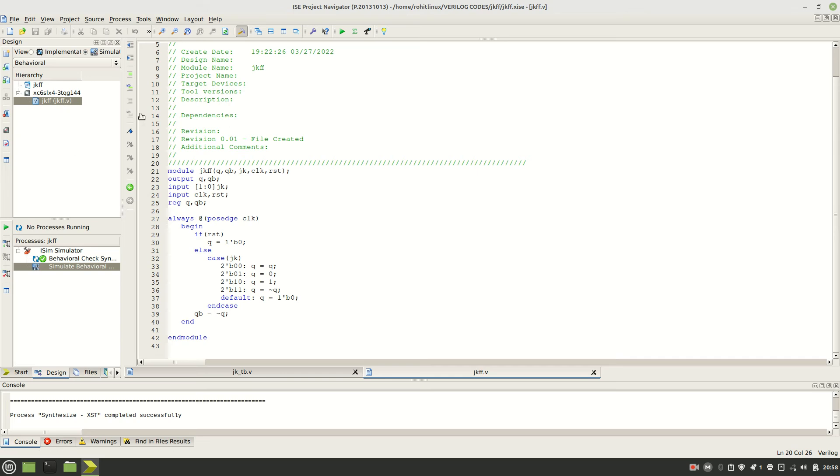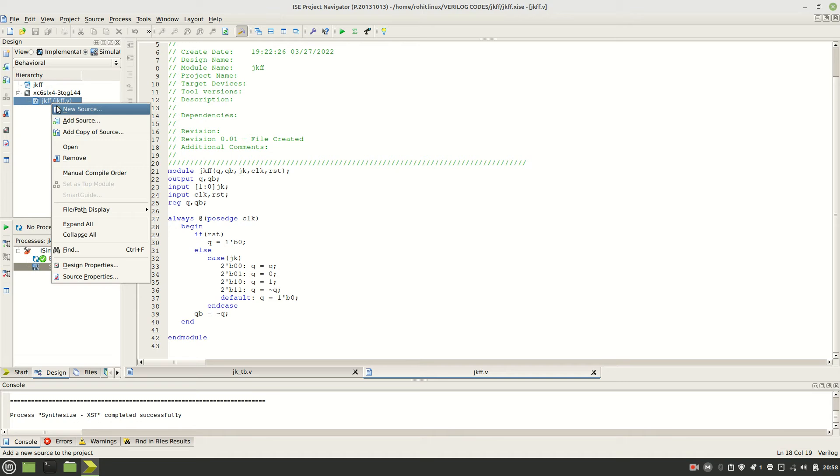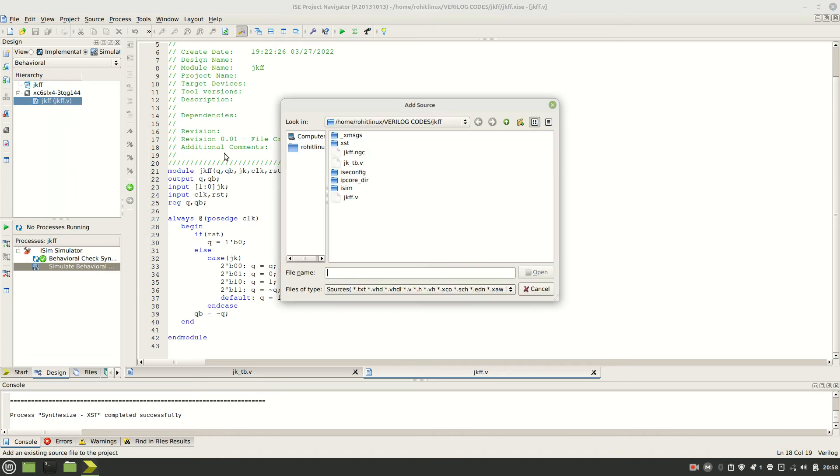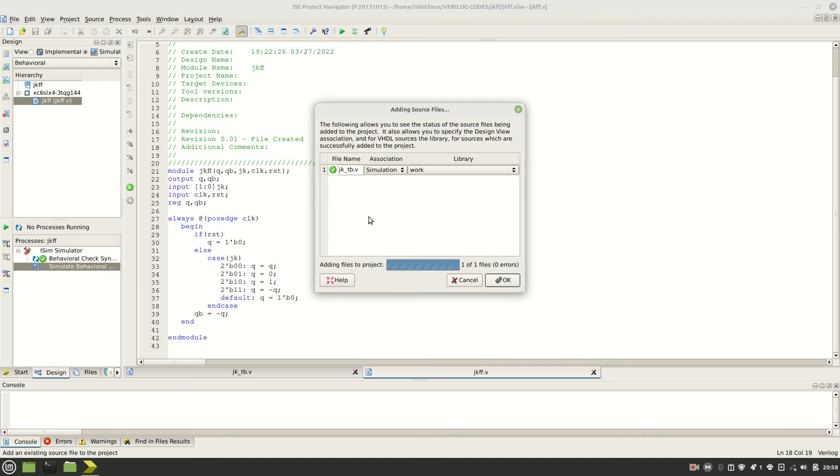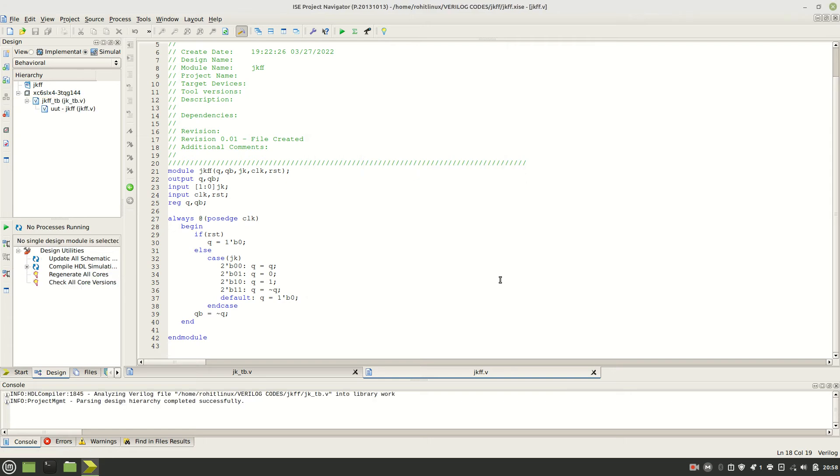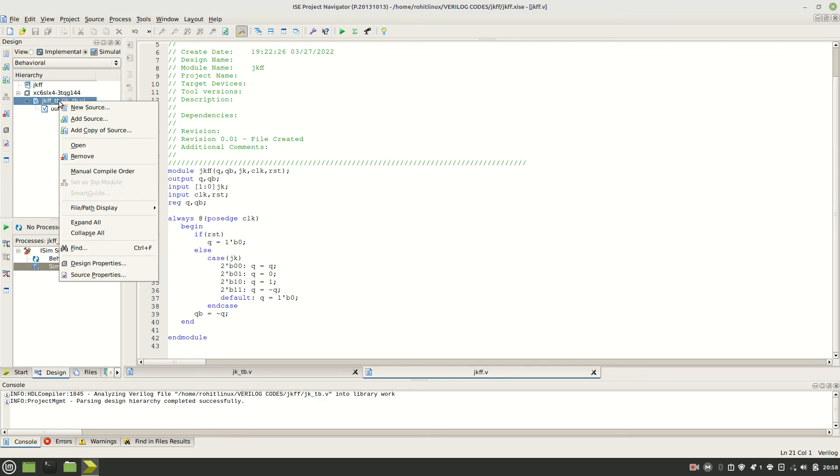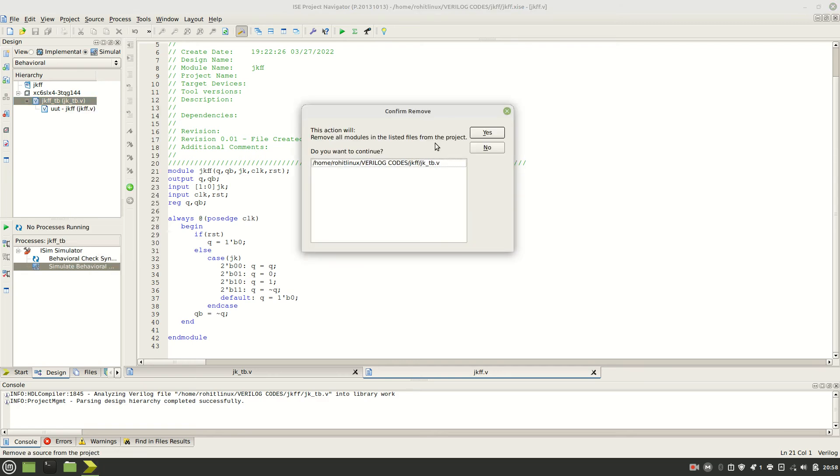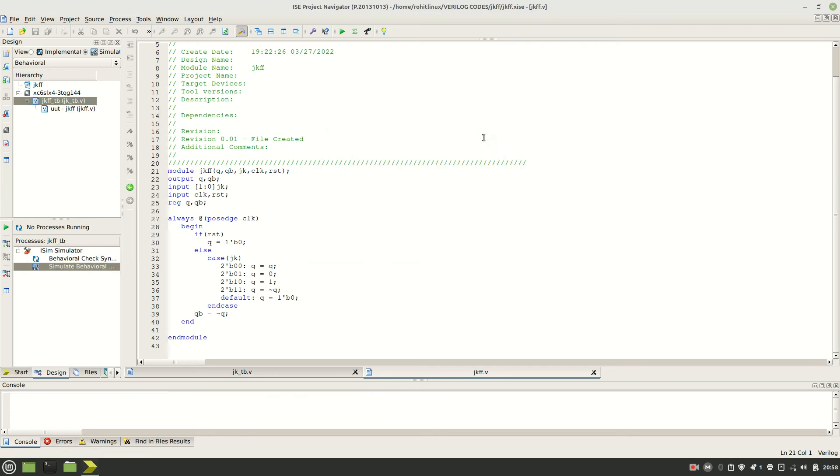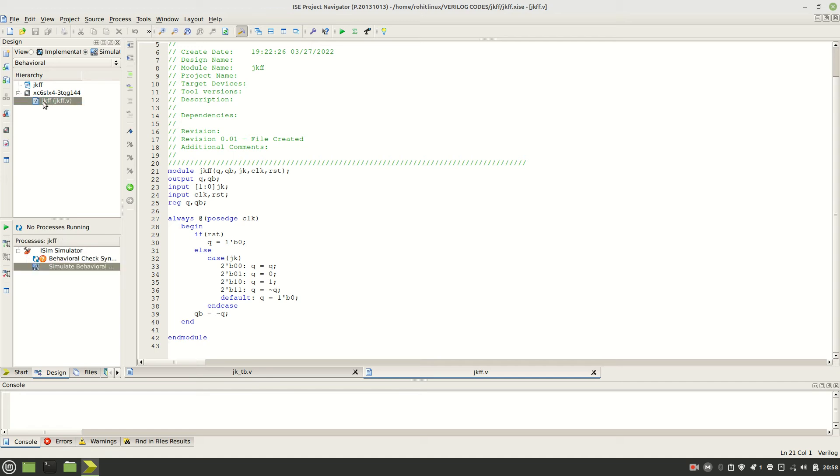If you have the test bench, remove that test bench. Delete that test bench. For example, if I have the test bench like this, you can see this is now test bench. This is the test bench JK flip-flop TB.